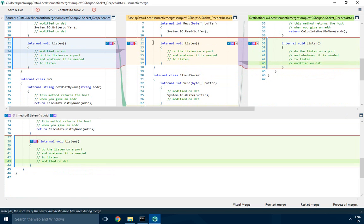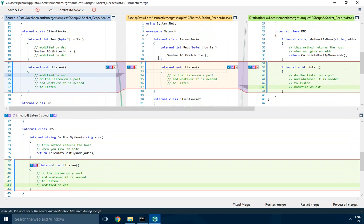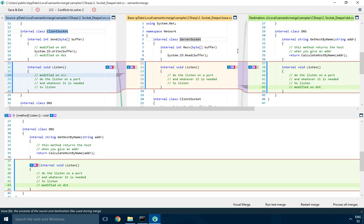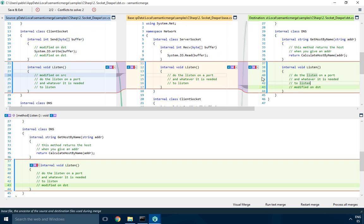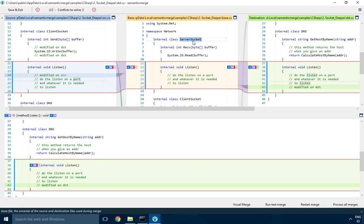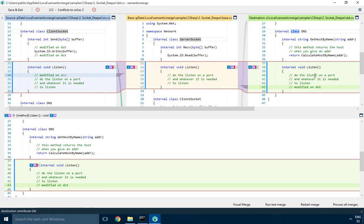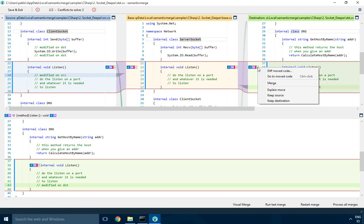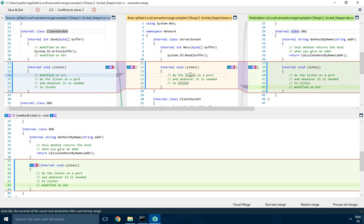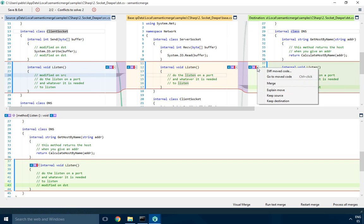Then we move to the listen method. Remember, something interesting happened. It was originally on server socket, one developer changed it to client socket, the other to DNS. But you can still see very easily what happened because Semantic is aligning the method even though it belongs to different classes and is on different lines. It's on line 22 here, line 12 here, line 38 here, but it's aligning the conflict.